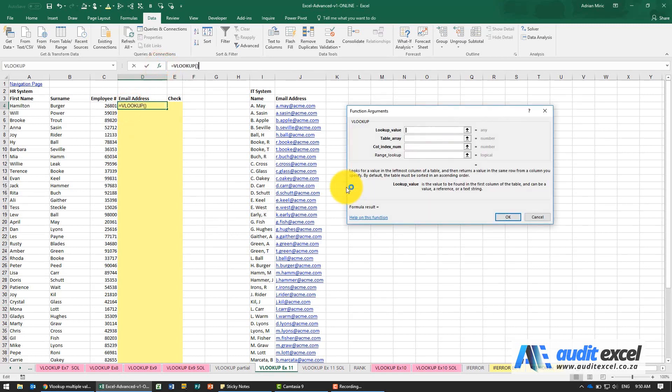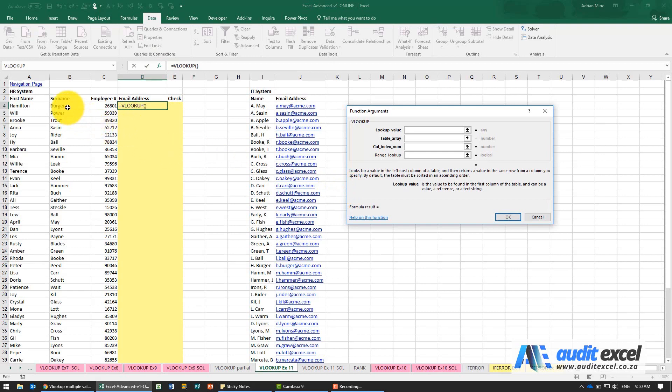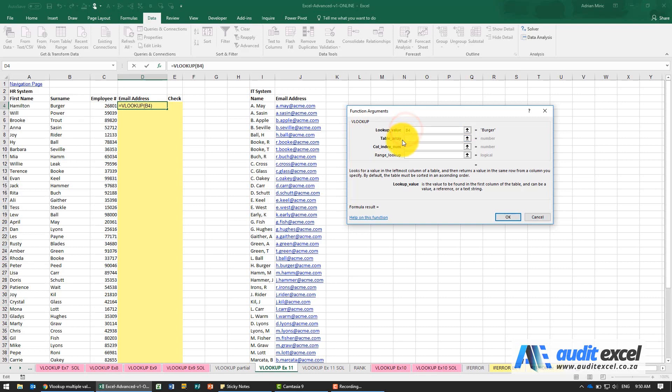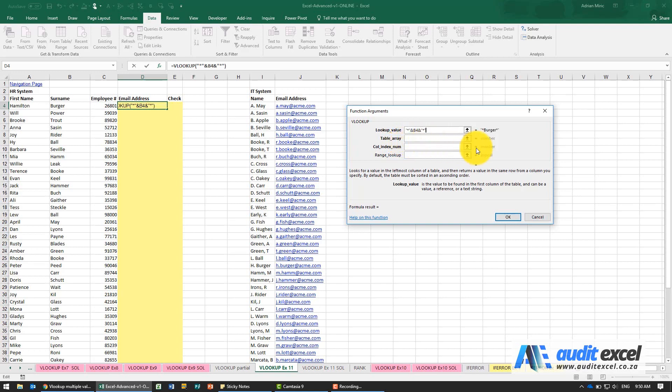I'm going to go to VLOOKUP. We know we want to look up the surname, but we're not sure if there's anything before or after the surname. So in inverted commas we're going to put a star, then the ampersand, and afterwards ampersand the star. Now we're telling Excel to look for cells that contain the word Burger somewhere. There could be something before, there could be something after.